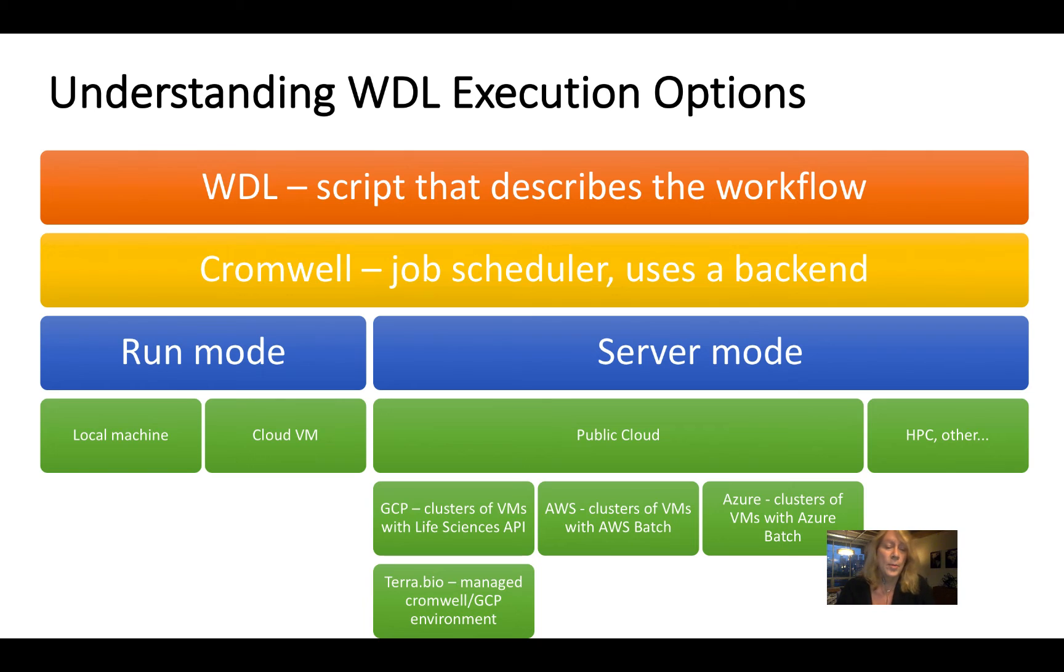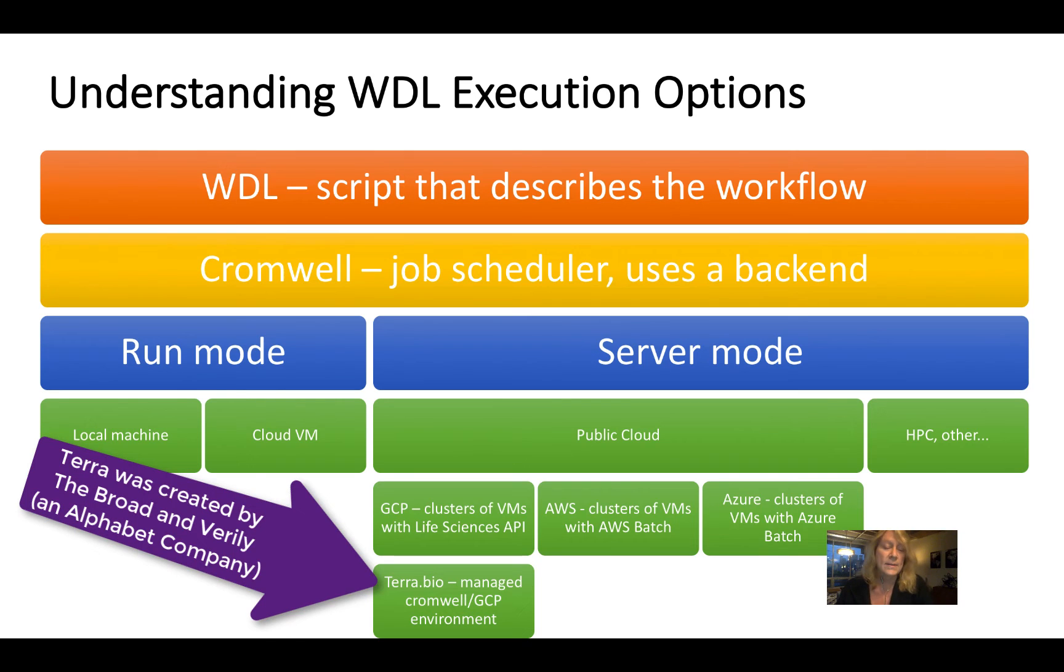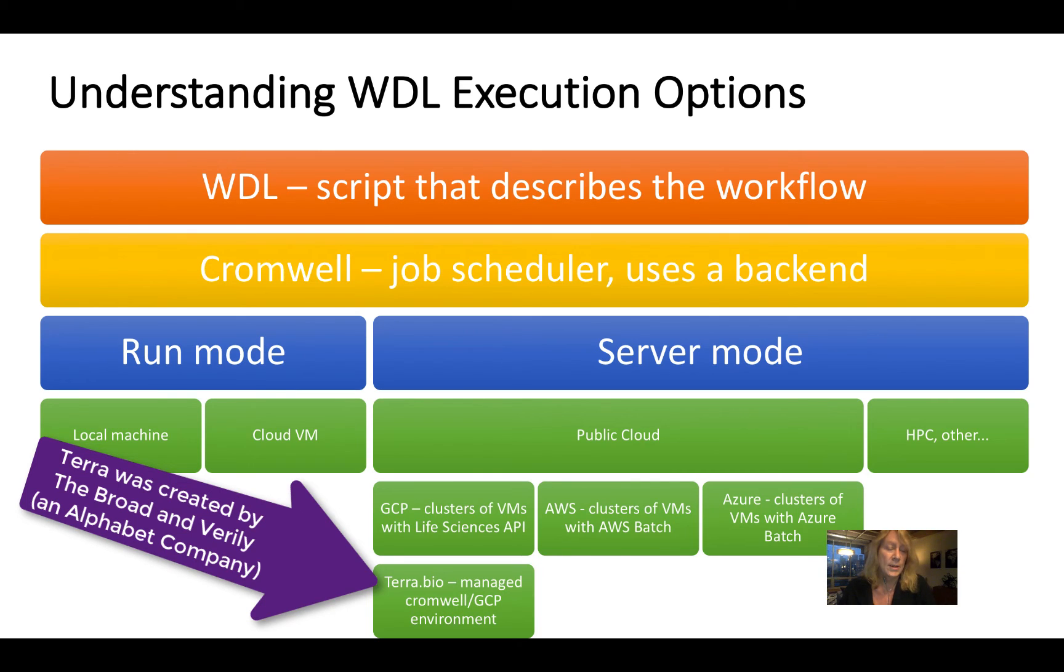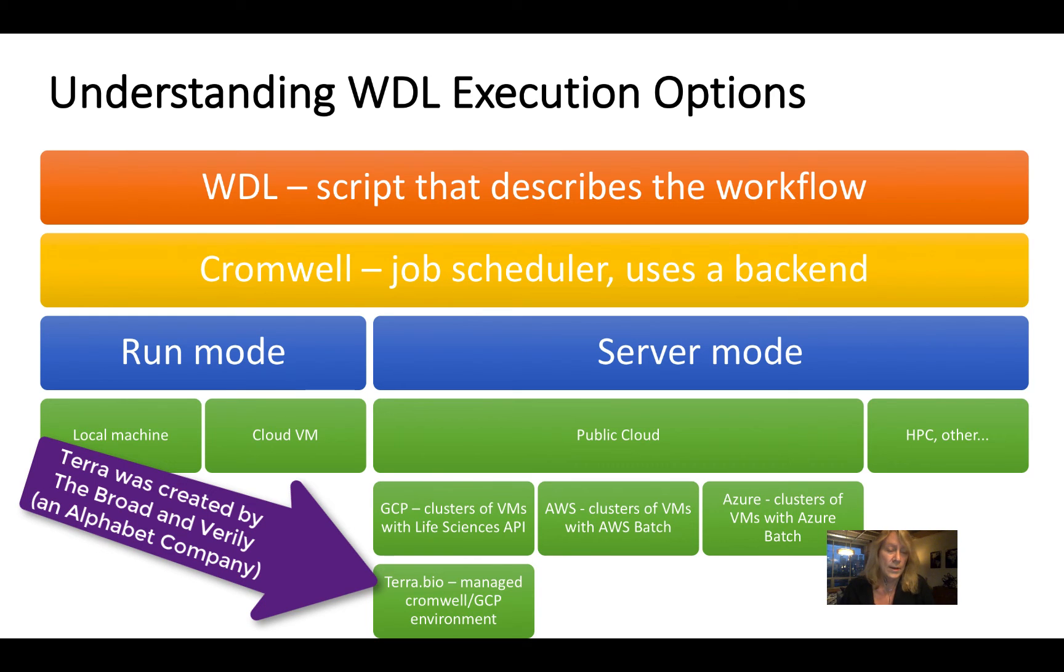There are a number of higher level services. And the one I'm going to focus on in this course is created by the Broad Institute. It's called Terra.bio. And it's a managed Cromwell server environment, which runs on GCP and uses Life Sciences.